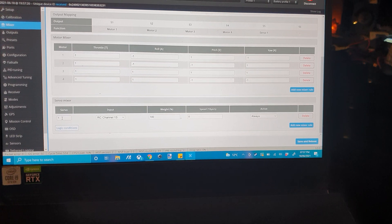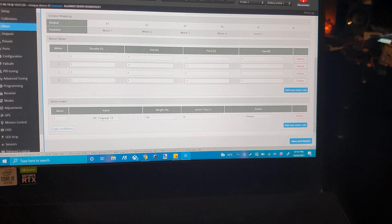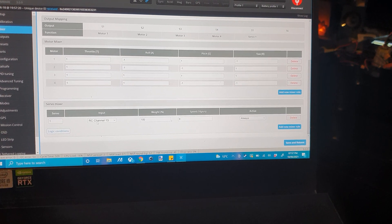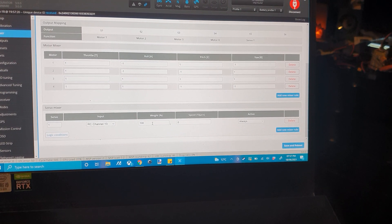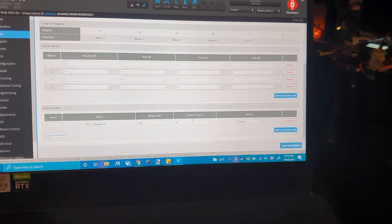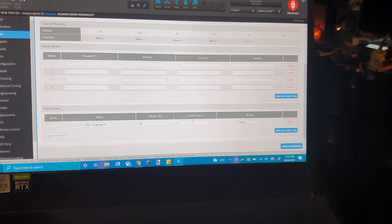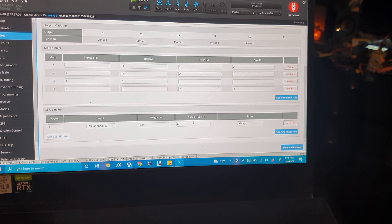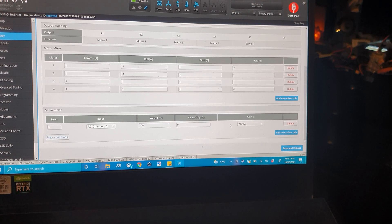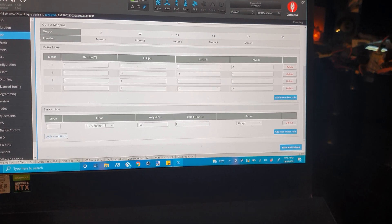set servo 1 and then set it to the channel you want it to work at. You can set weight to 100, speed set it to 0 and active is always.